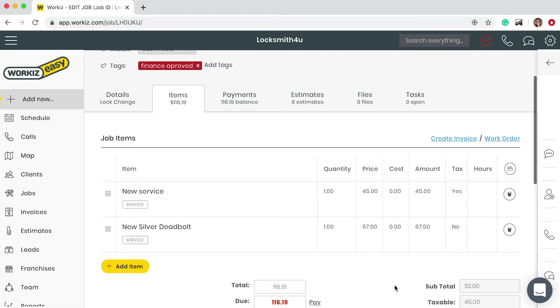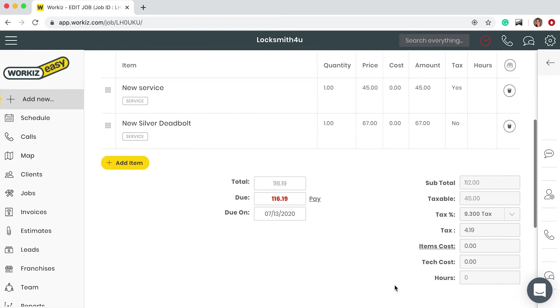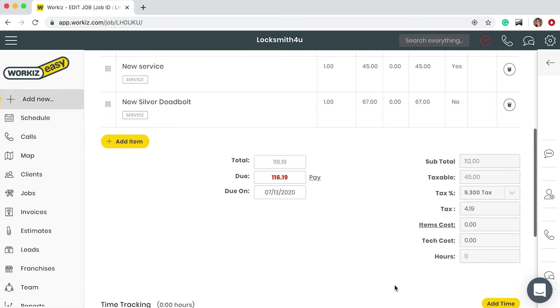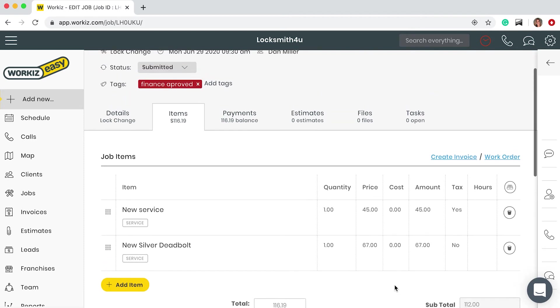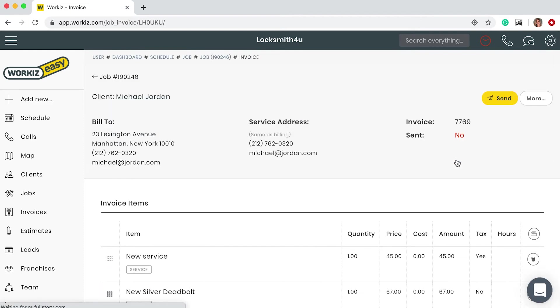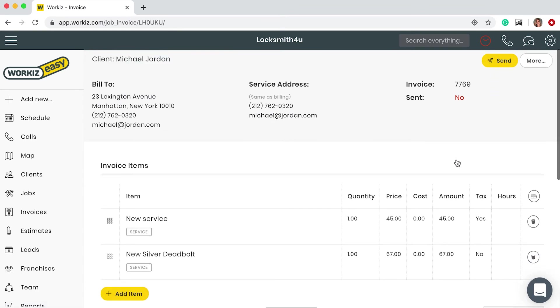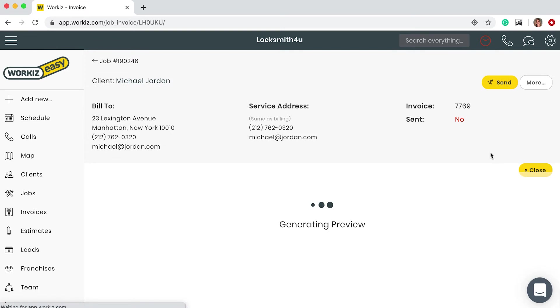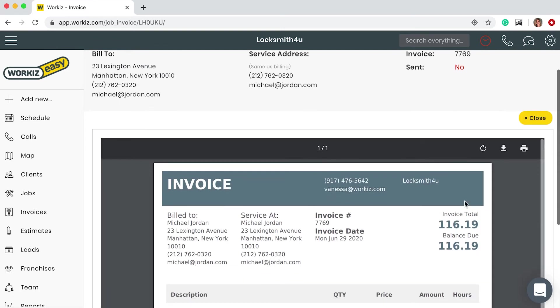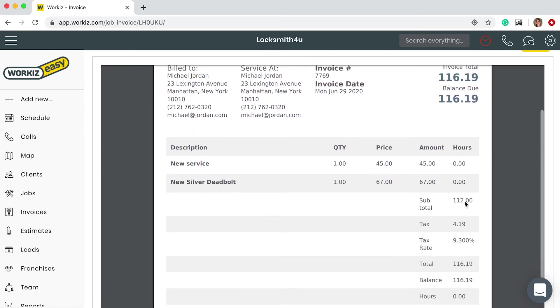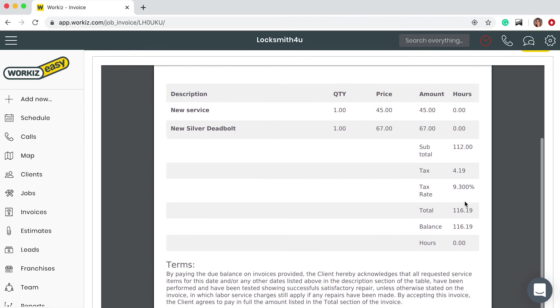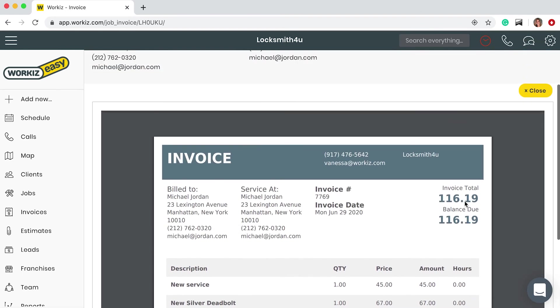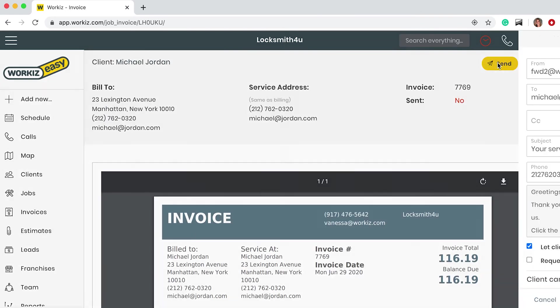Down below I can see my subtotal and my taxes. Now let's create the invoice. Let's take a quick look to make sure that our invoice is correct before sending it over to Michael Jordan. Looks great to me so let's send it.